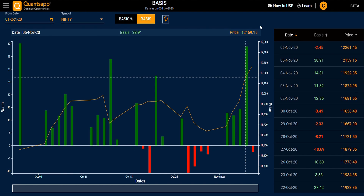Lastly, the Basis tool helps you find out the difference between your future and spot price on any given day, and also check the trend of any symbol — whether it's an index or a stock — showing how the future price has been trending with respect to the spot price. Thank you.